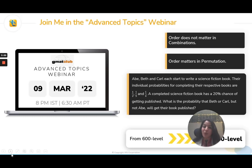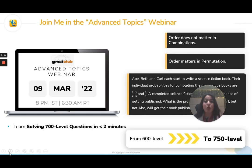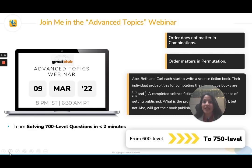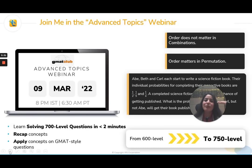I bring this session to you on advanced topics. We'll do probability and permutation combination here — a lot of focus on that so that you can go from a 600 level to a 750 level in just about an hour. You will learn how to solve 700-level questions in under two minutes. Time is the key — it's not just about having unlimited time and getting it correct; you will be under time pressure. We will first recap concepts because your foundations have to be rock solid, and once your concepts are there, we will build on that and learn how to apply them.